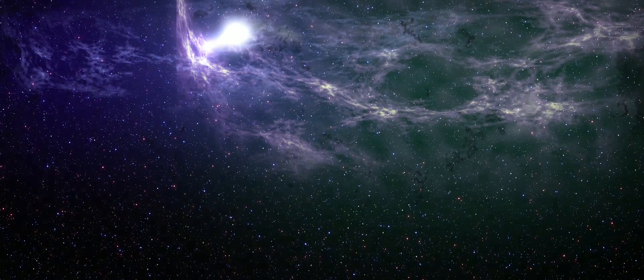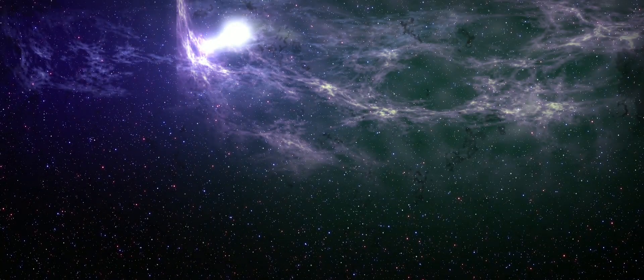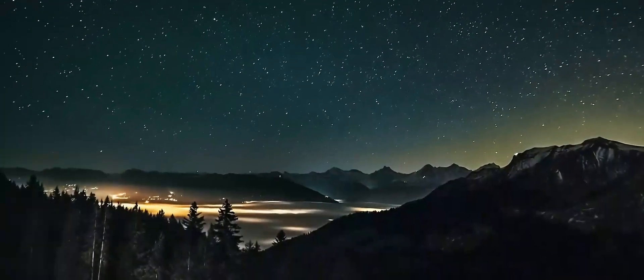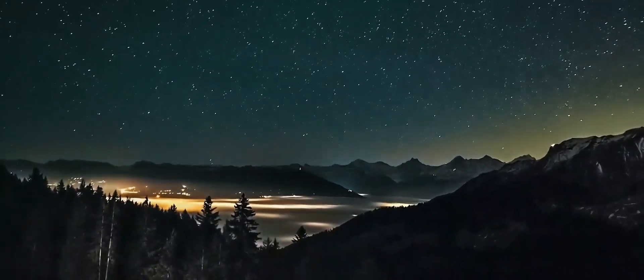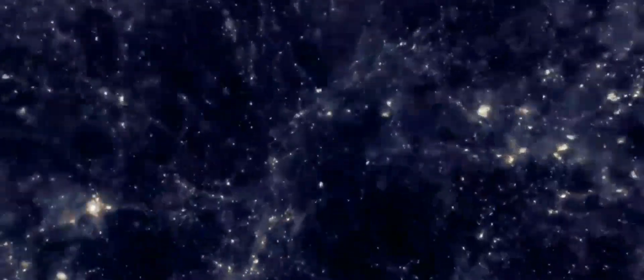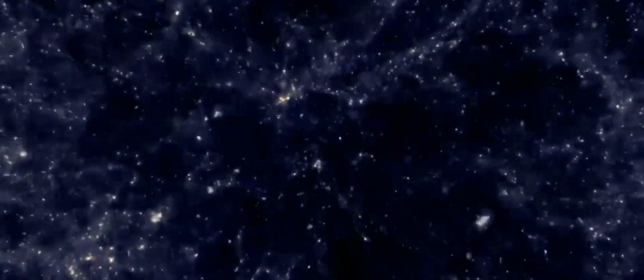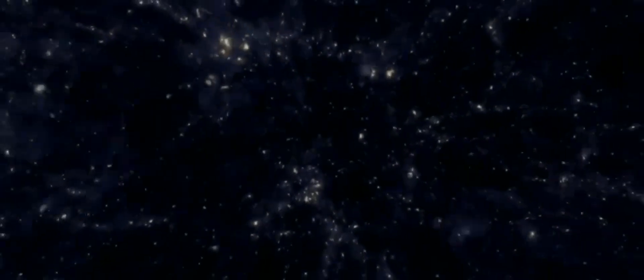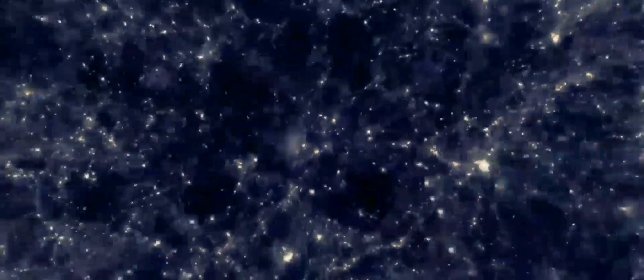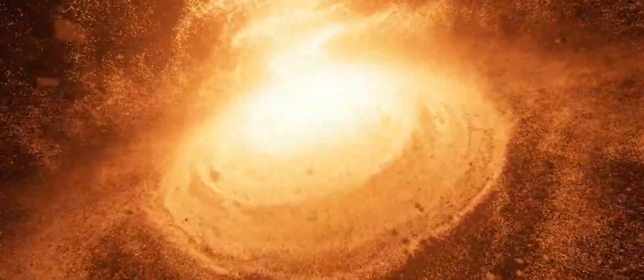One is it could be that the Big Bang was an interesting event but not the first event in the totality of reality. It could have been the first event that sparked the expansion of our part of space, but there's a grander realm of space within which we sit as a small part, and that grander realm may have been there for a far longer period of time.